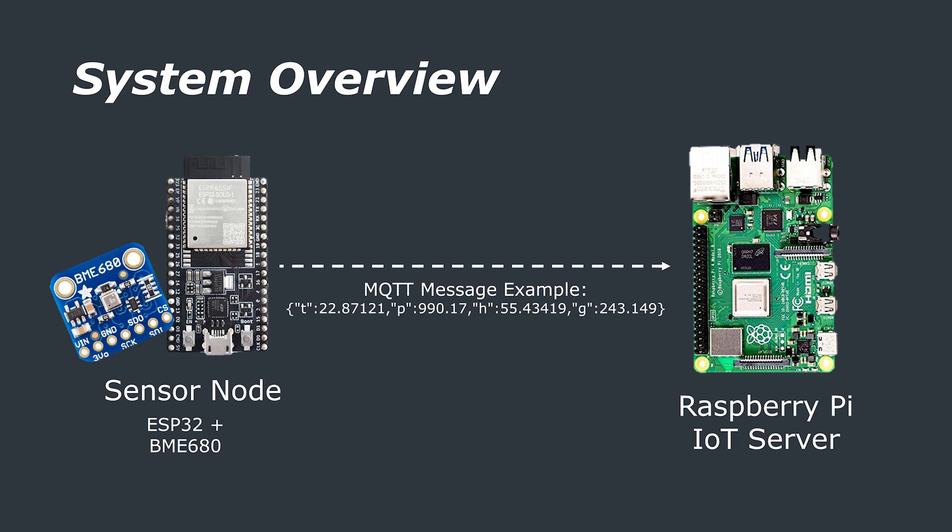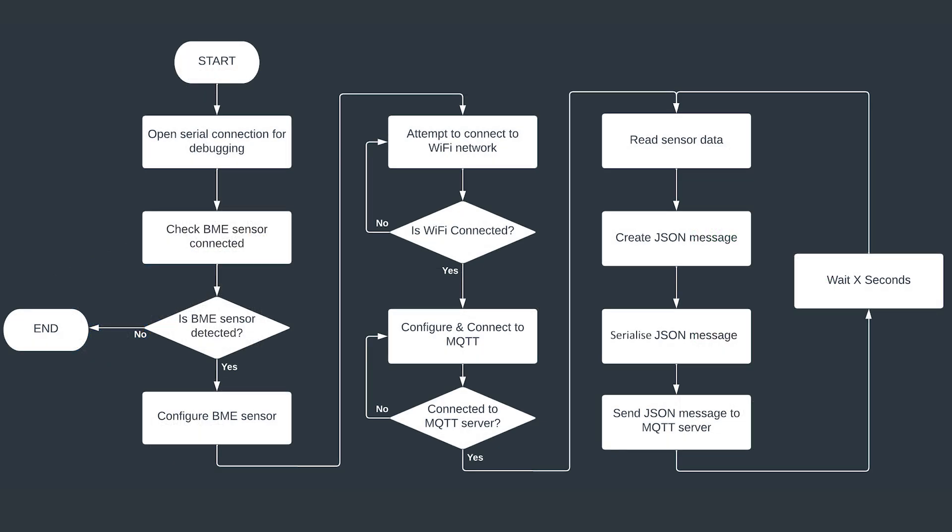So how will this sensor node work? As I previously mentioned this sensor node will transmit sensor data over Wi-Fi via the MQTT protocol. MQTT is a network protocol where essentially a client pushes data to a broker. The client in this case is the ESP32 and the broker is an application called Mosquito running on our Raspberry Pi server. The sensor data will be sent as a JSON string.